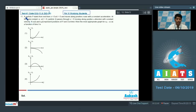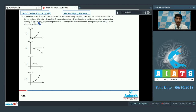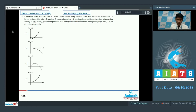In question number 11, a particle P starts from rest at x = 0 at t = 0 and moves along the positive x-axis with constant acceleration. At the same instant t = 0, particle Q passes through x = 0 moving along the positive x direction with constant velocity. If xp(t) and xq(t) represent the positions of P and Q at time t, then the most appropriate graph for xq minus xp as a function of time is required.